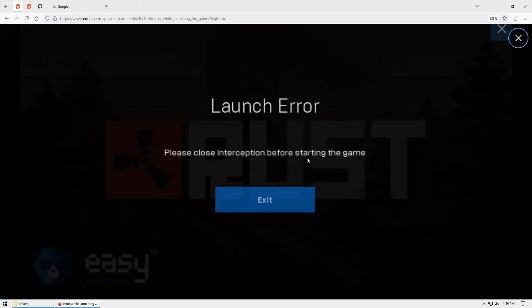What's going on everybody, today I noticed a lot of people are reporting this error when launching Rust. It says launch error: please close interception before starting the game.